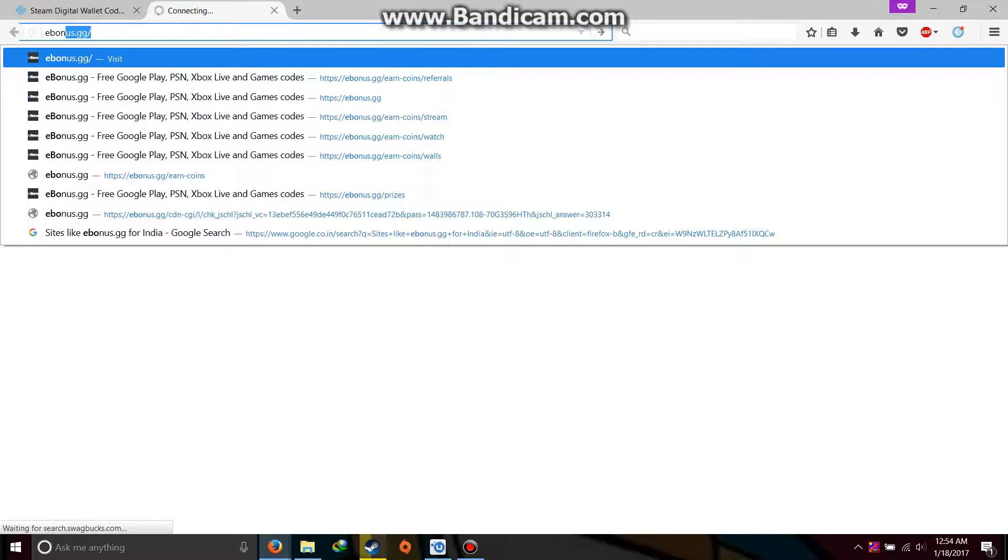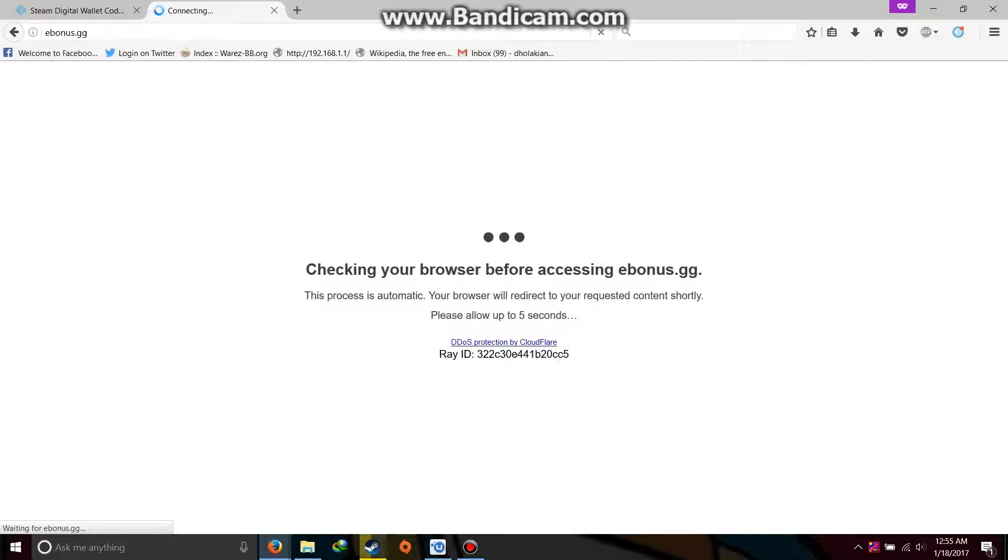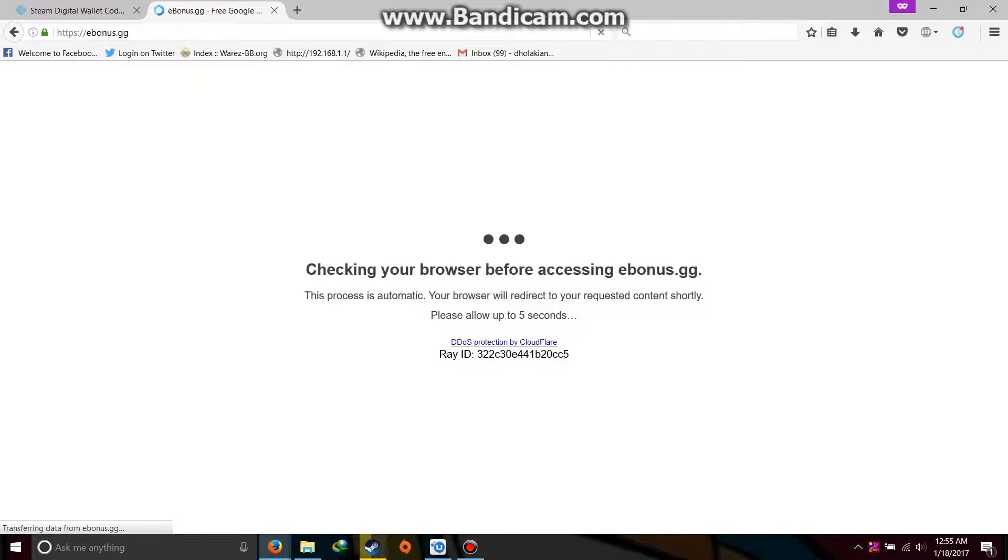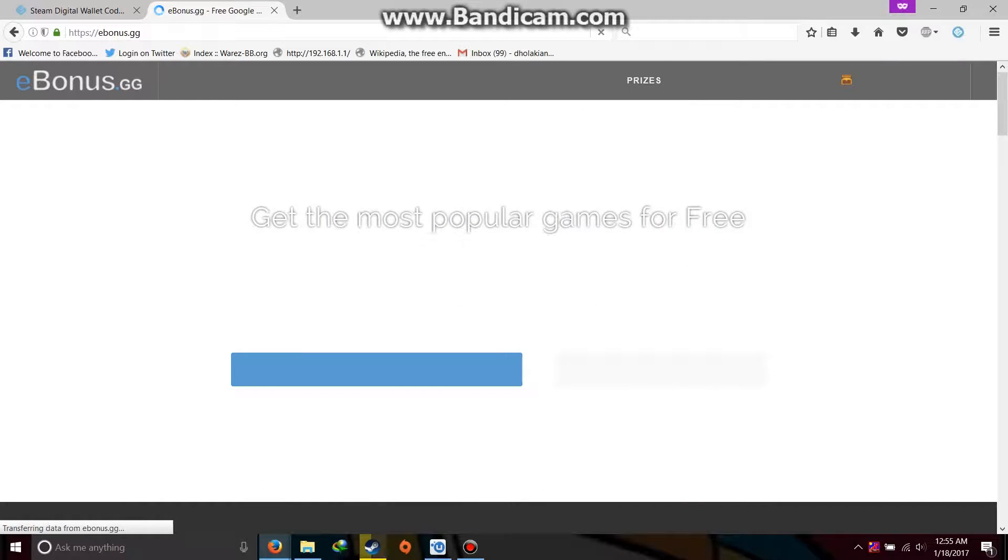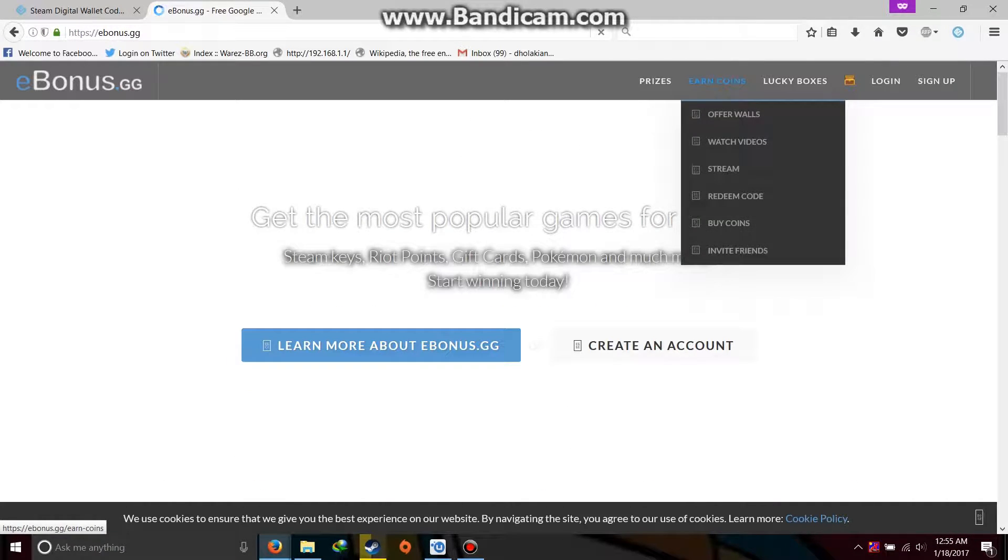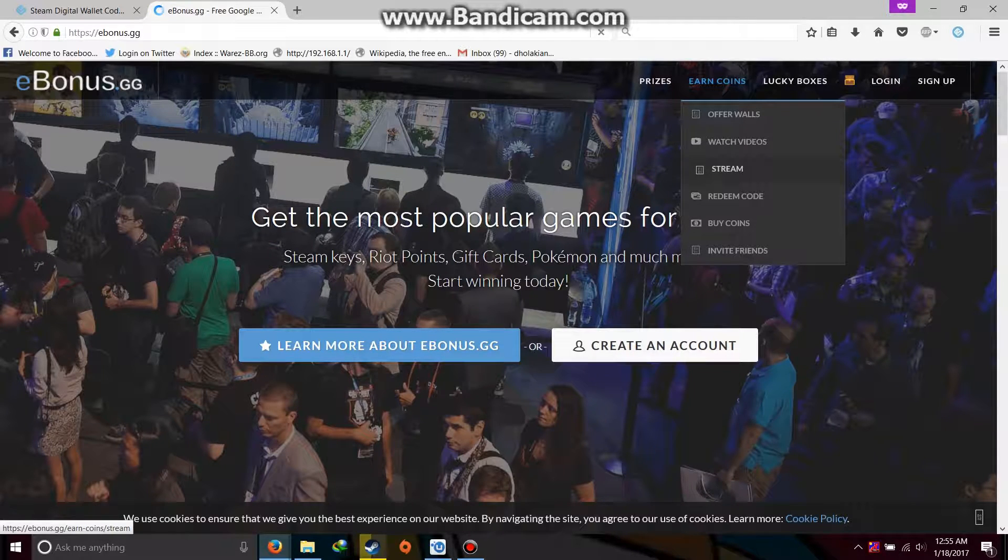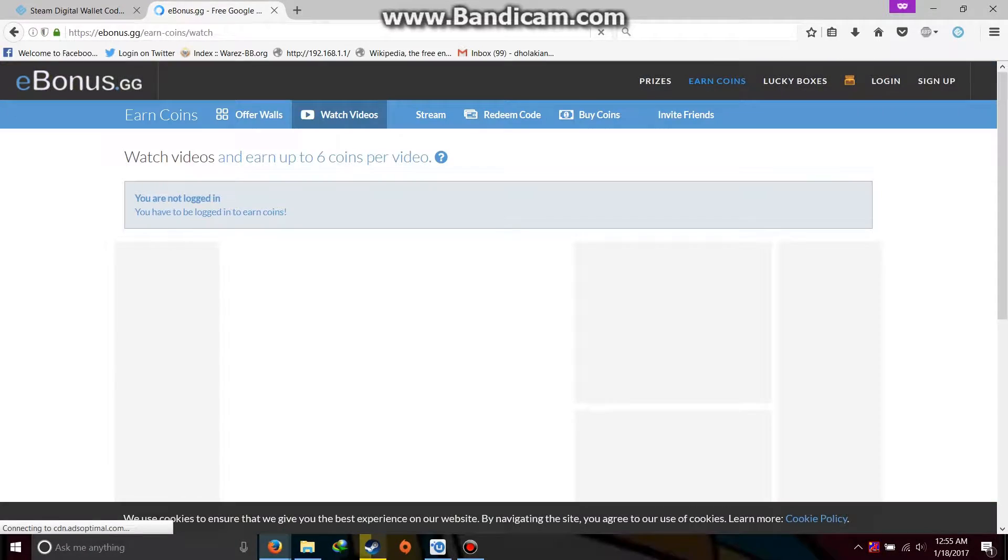But other than that, I would also suggest you to try out ebonus.gg. I will provide my referral link in the description. Because with the referral link you can get extra 100 coins, whereas on registering yourself you won't be getting any coins. So it's good that if you register from my side, so that you can also get 100 coins. And I will guide you through the process on how to earn the coins here again.